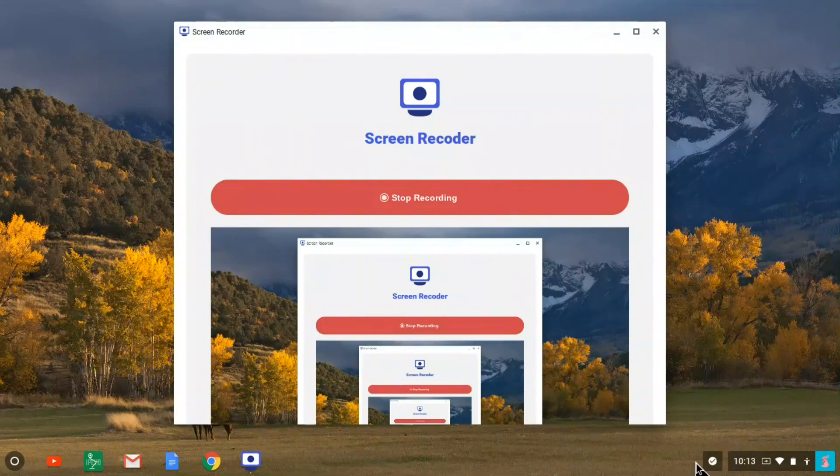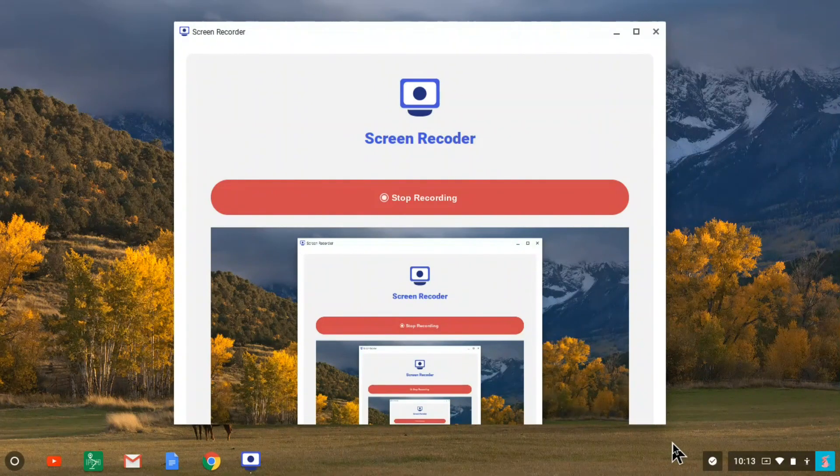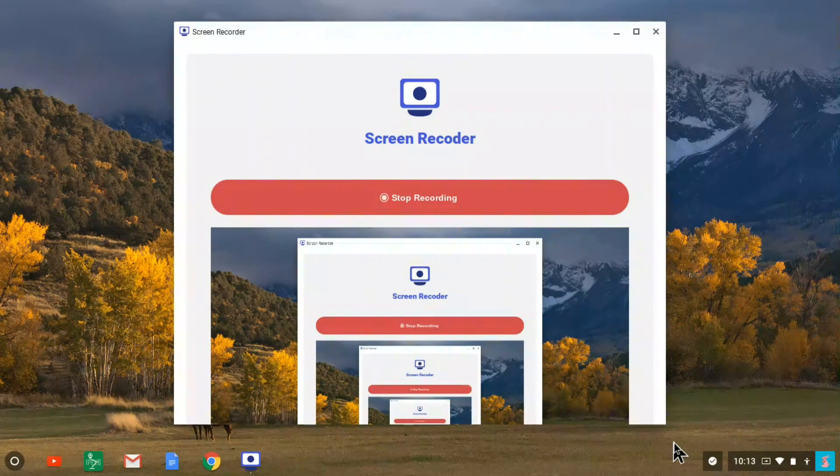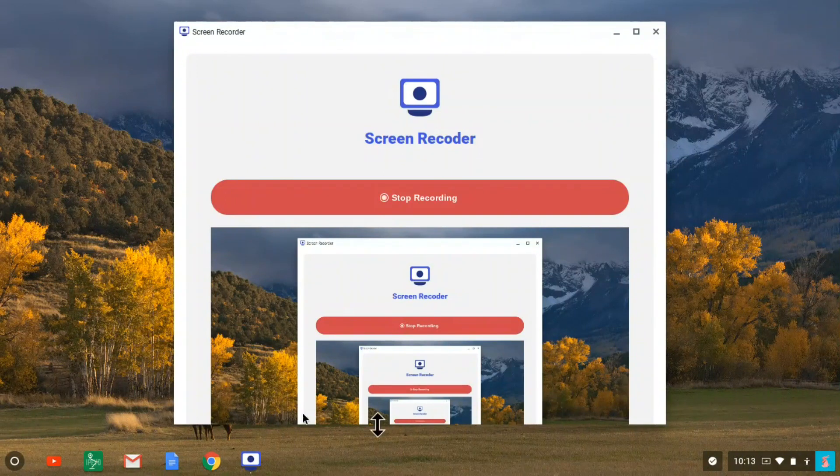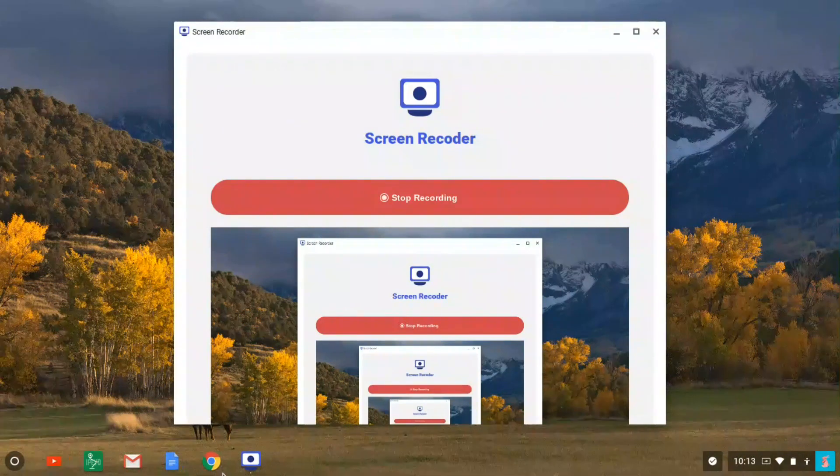This video describes how to install the Lego EV3 education programming app on a Chromebook. So let's get started.